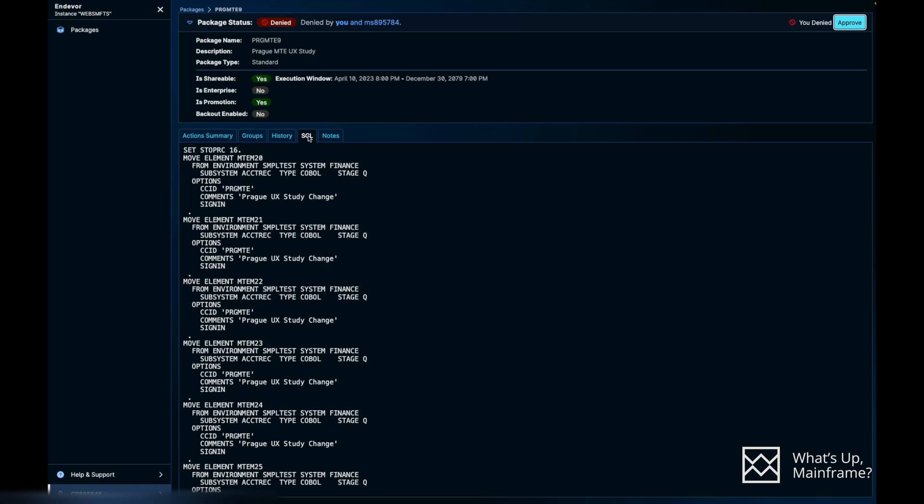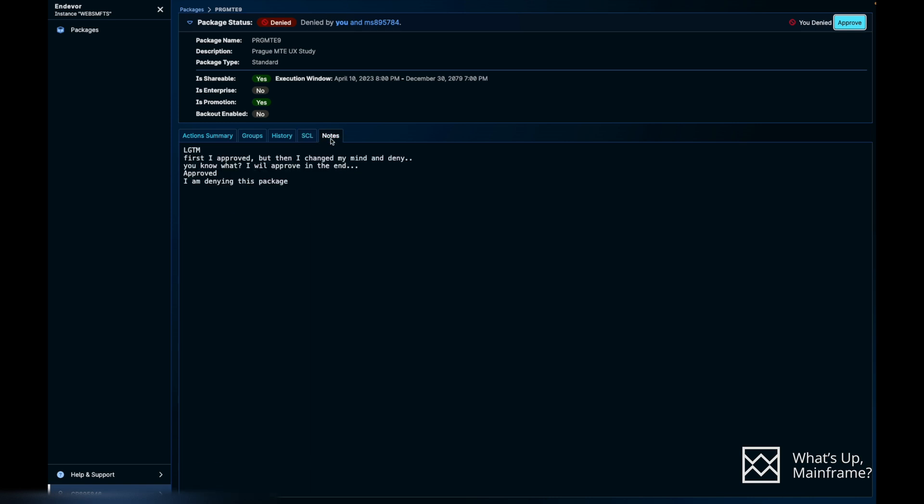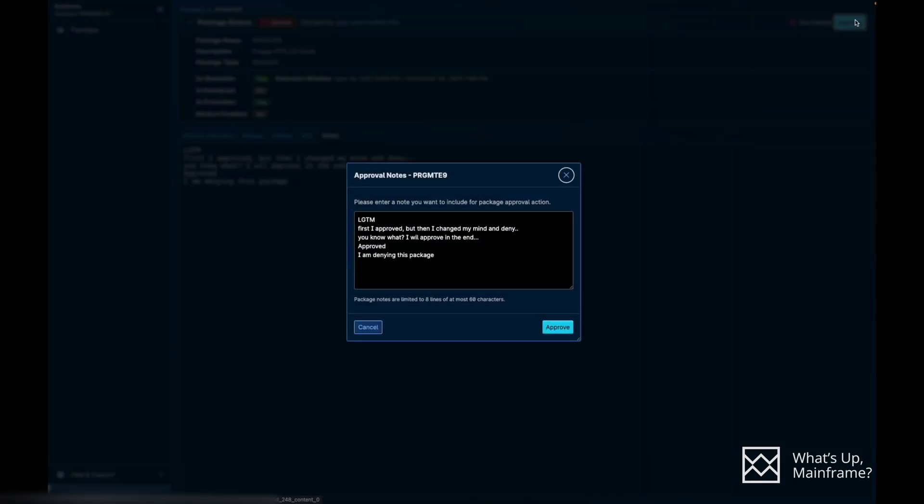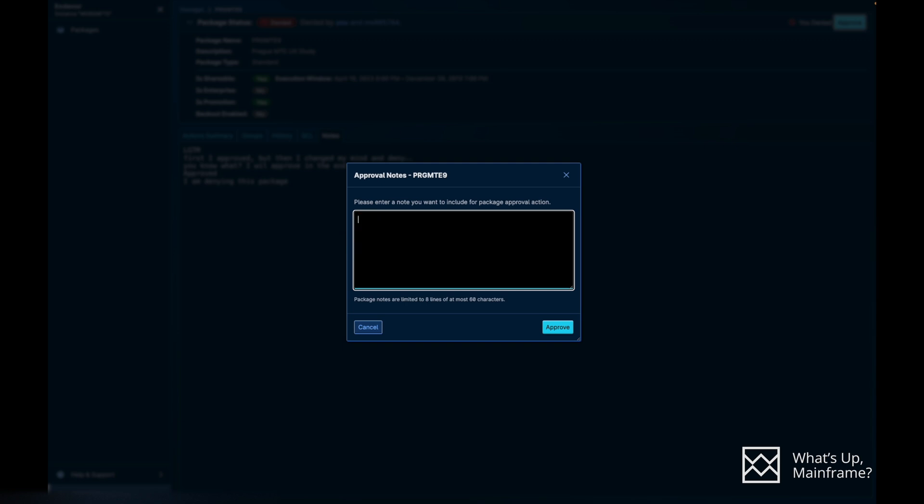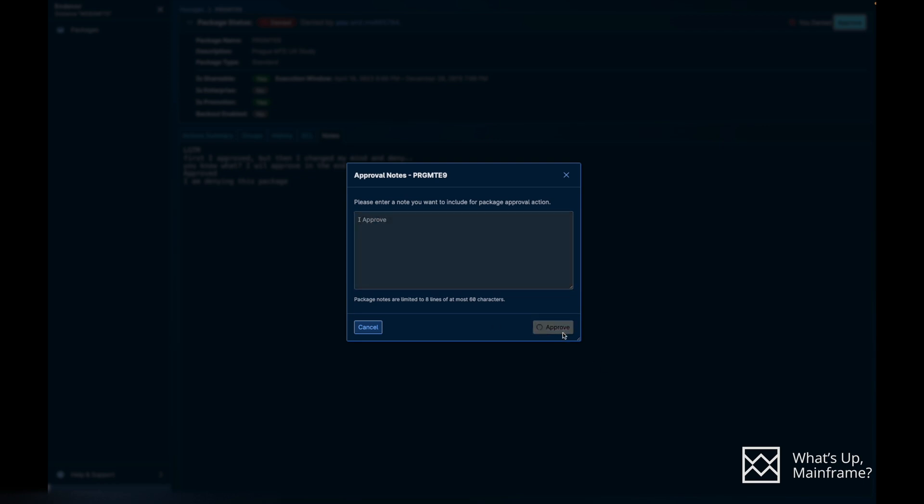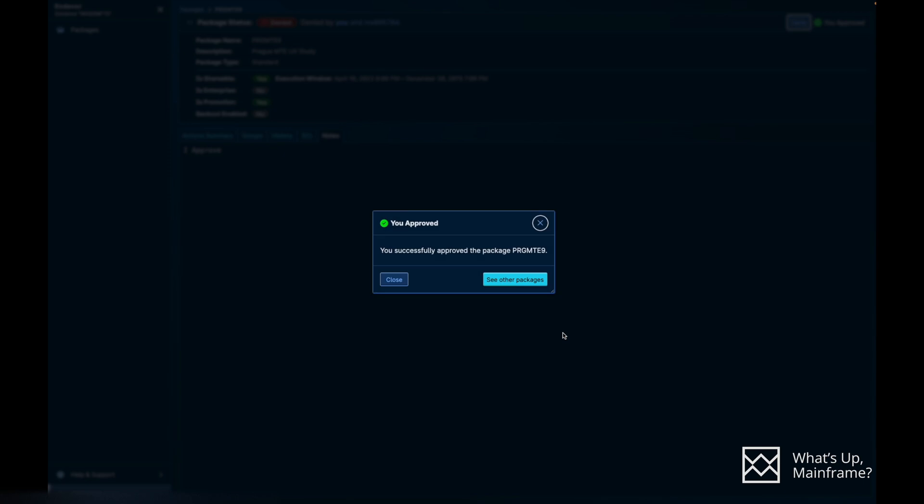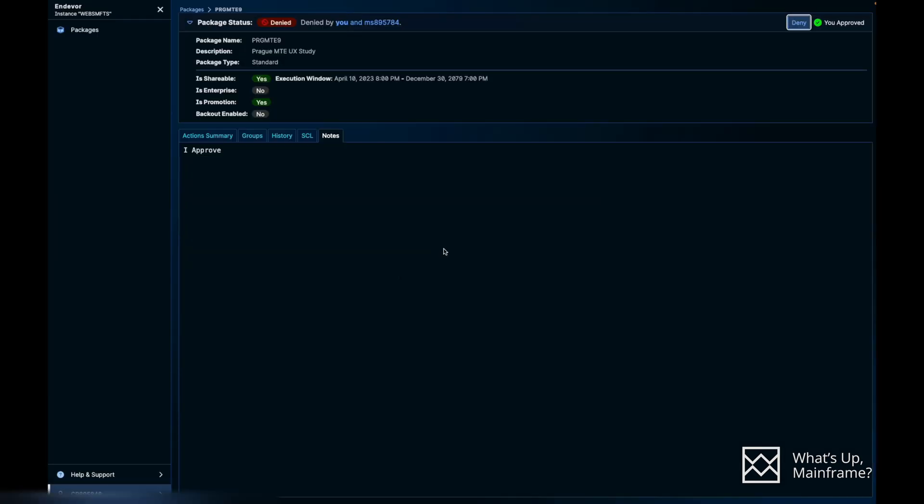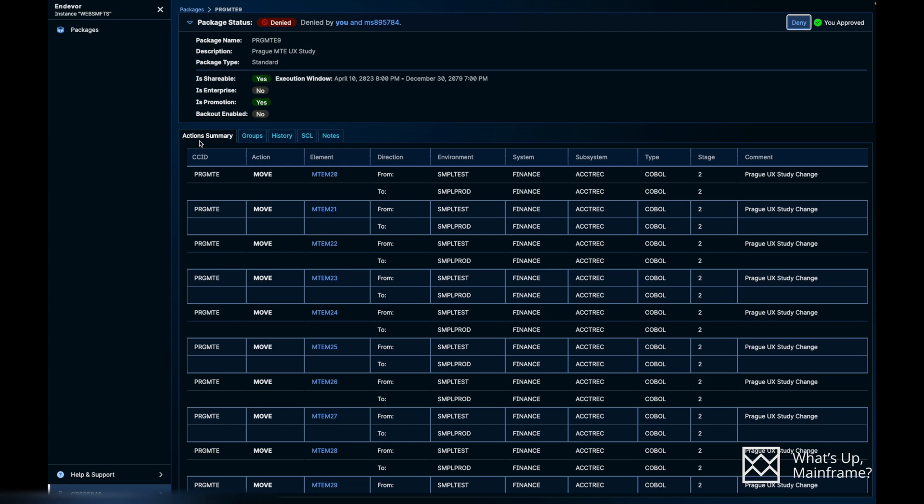And then you have the SCL tab where it's going to give you some basic SCL statements regarding that package. And then you have the Notes tab. These notes are the notes that a user puts while approving or denying the package. Let's actually try to approve this. I'll just delete all of that and I'll write 'I approve' and then hit the approve button. As you can see, it's trying to do our action. And it should be approved in a couple of seconds. You successfully approved, and you see the Notes section was updated to say 'I approved.'